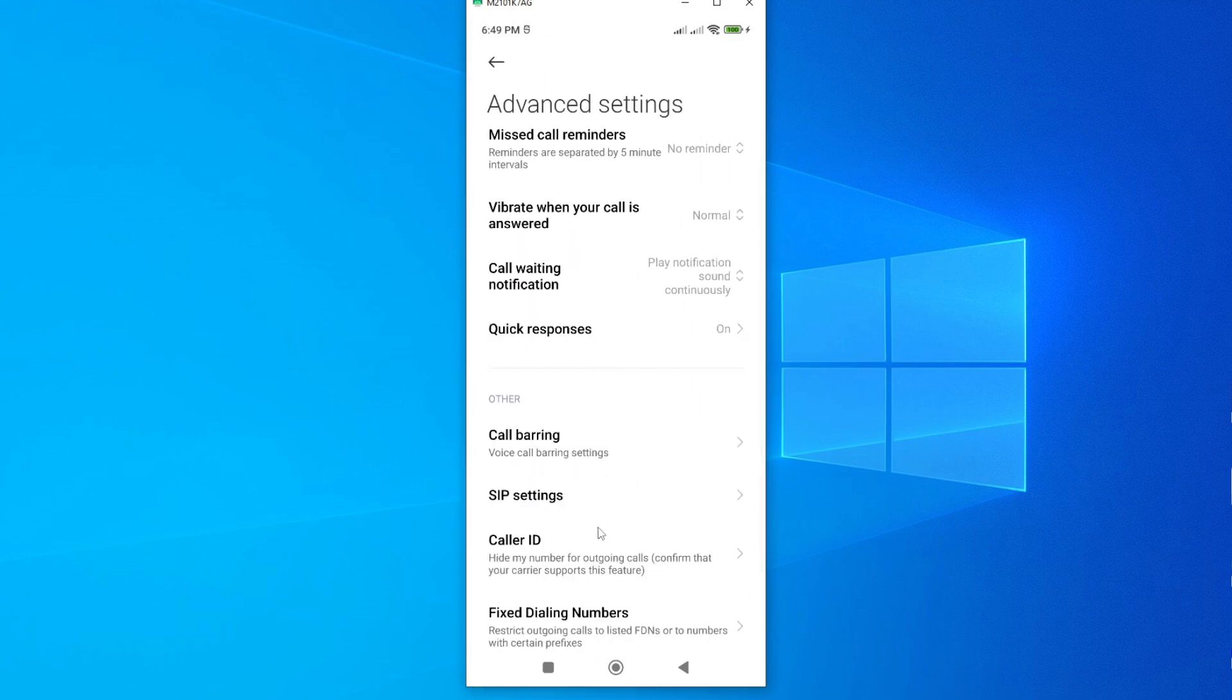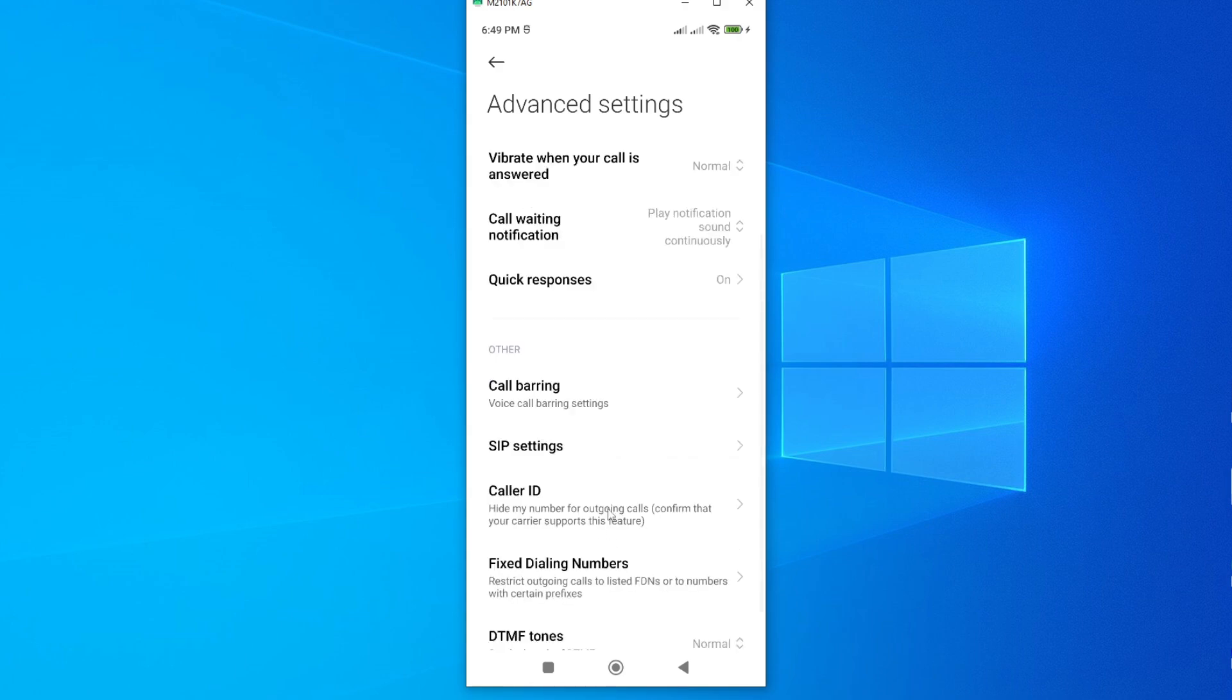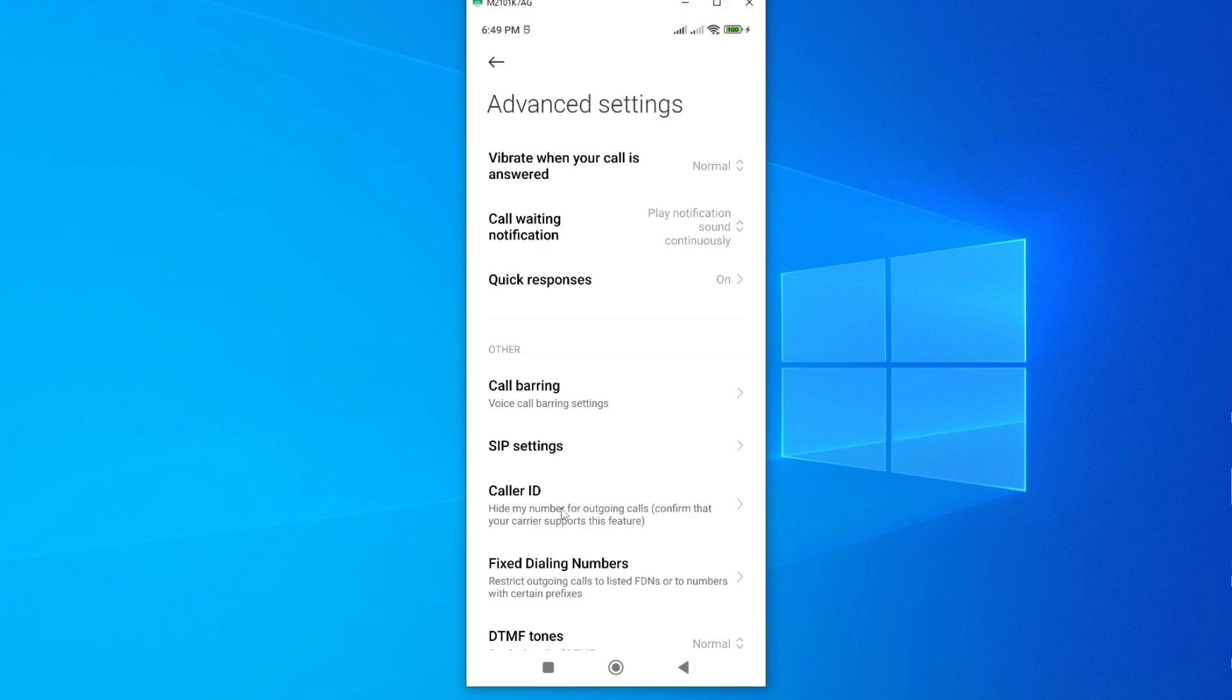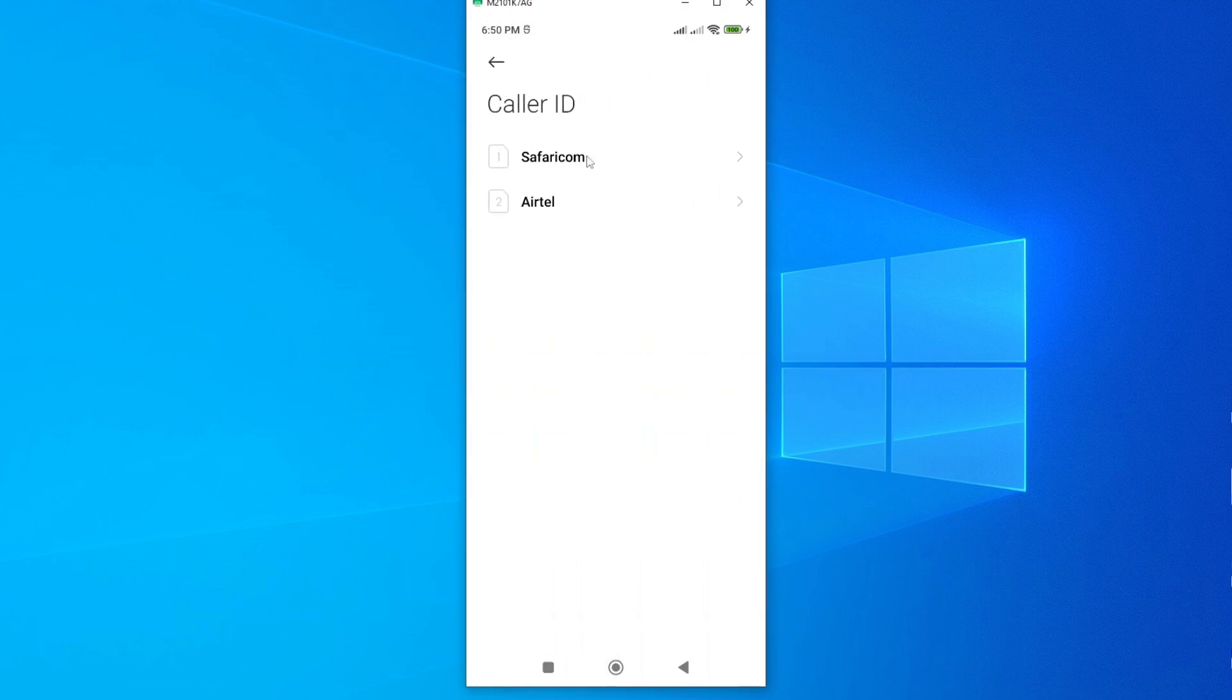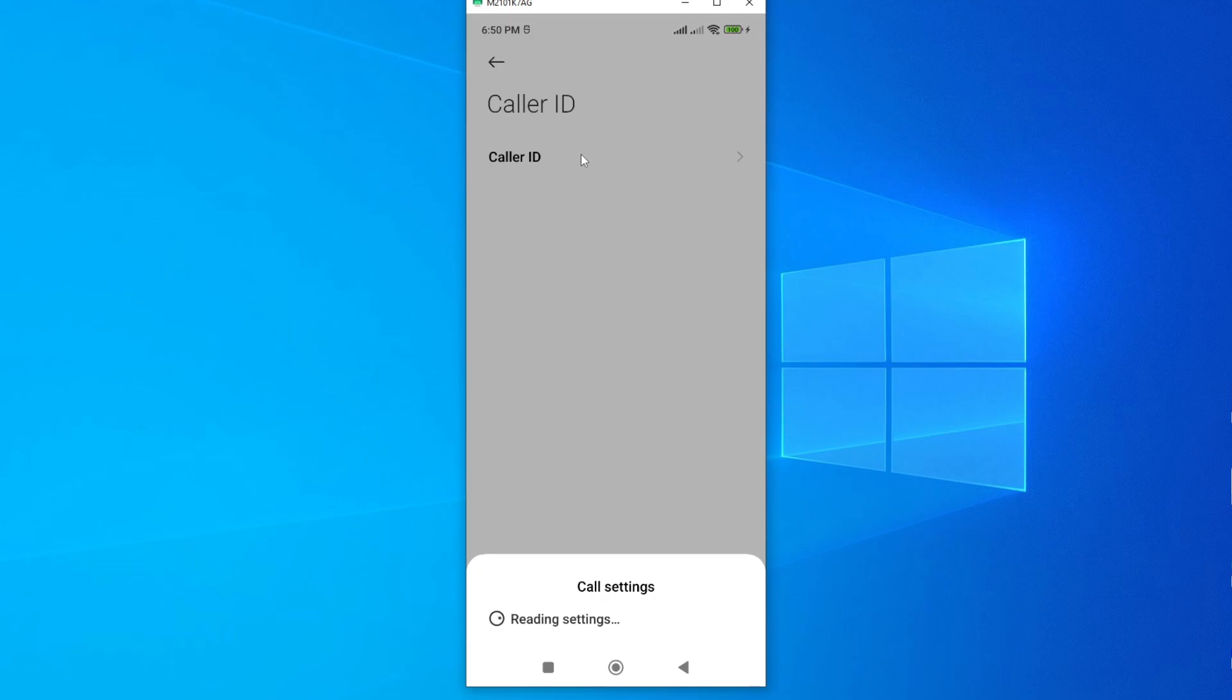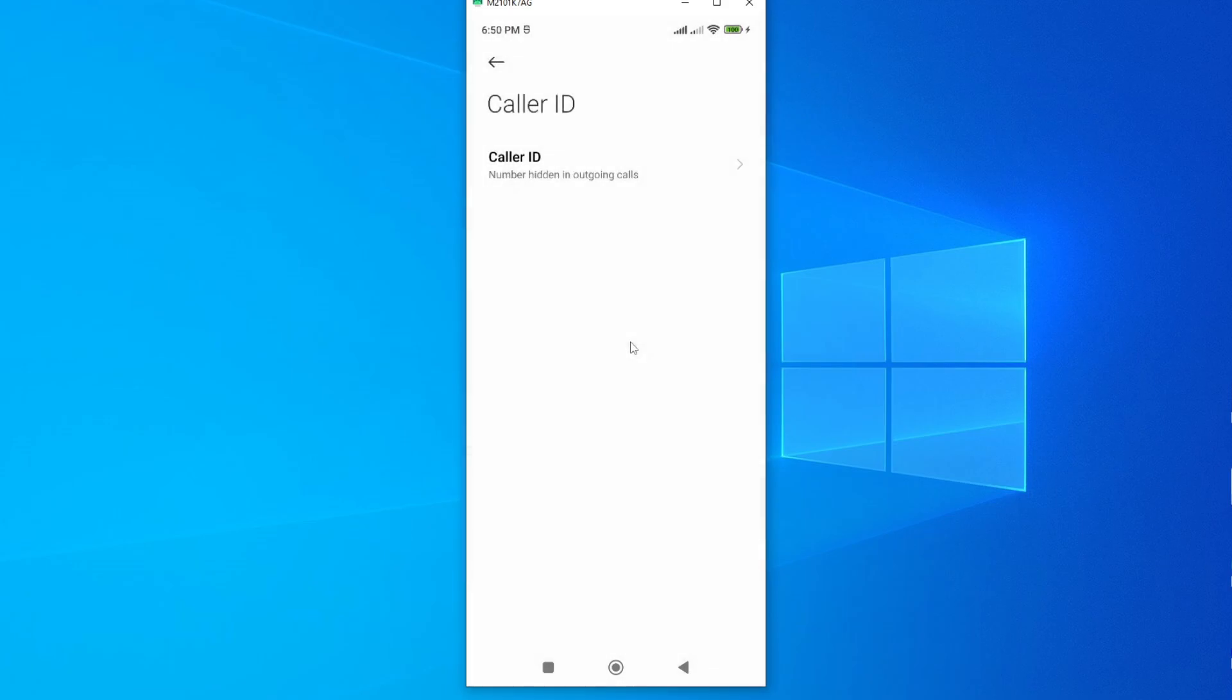And then under this, look for the option called caller ID, and this is where the problem is. If you tap on caller ID, then select the SIM card you are receiving complaints from. For instance, if I'm receiving complaints from this SIM one, I'll go ahead and tap on it.